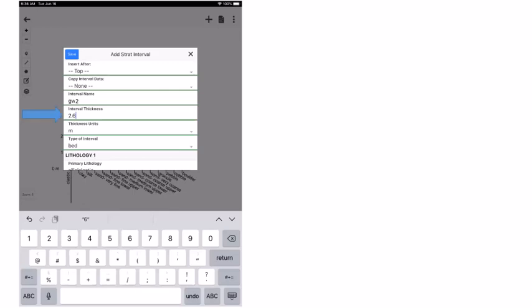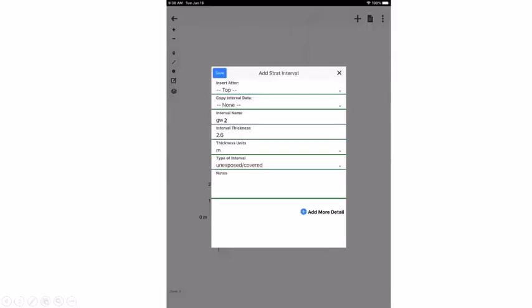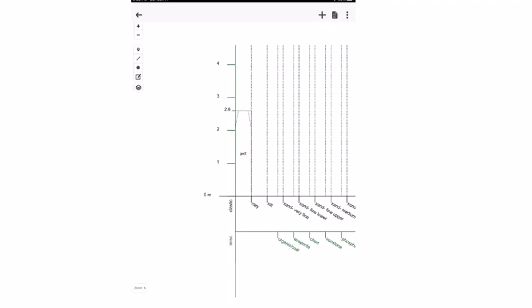We add 2.6 meters of float. The interval type defaults to 'bed' but since this is a covered section, clicking the type arrow offers options: bed, bed with mixed lithologies, interbedded, and 'unexposed or covered.' Selecting 'unexposed or covered' gives a simplified screen with only interval name, thickness, and exposed status — no further detail needed. That completes the first entry in the vertical section as GW2.